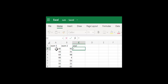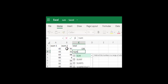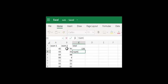Equals A2 plus B2 — that's going to add them together. We can also do equals SUM, which is another function within Microsoft Excel, and highlight all of the cells that we want to sum together.